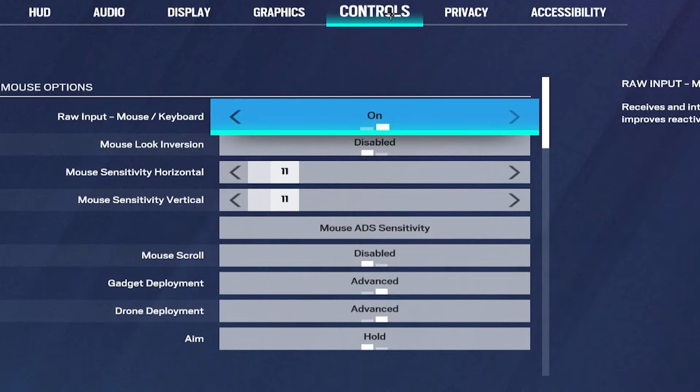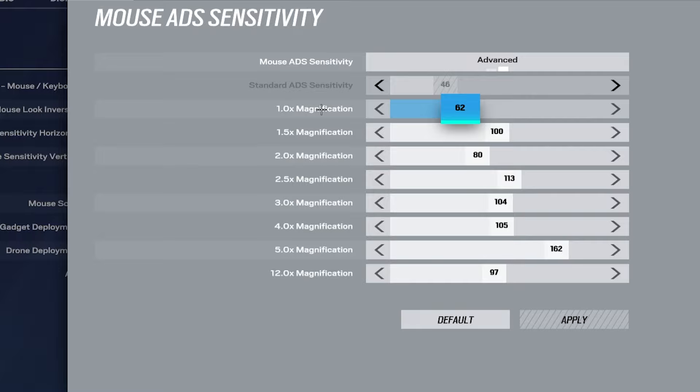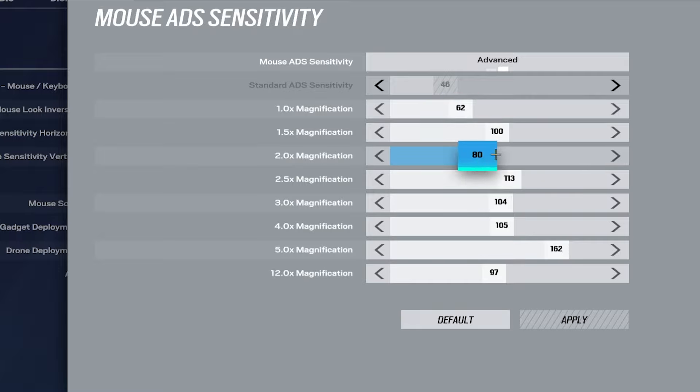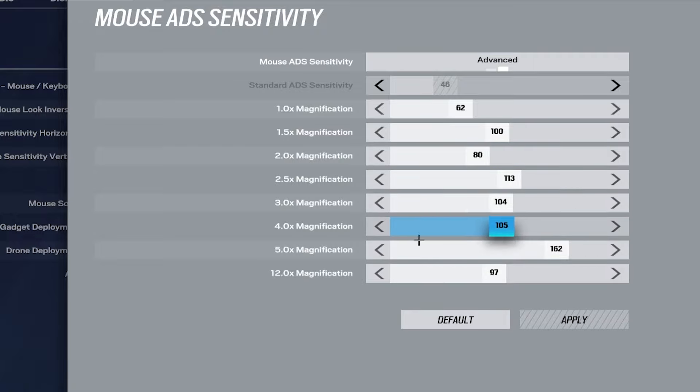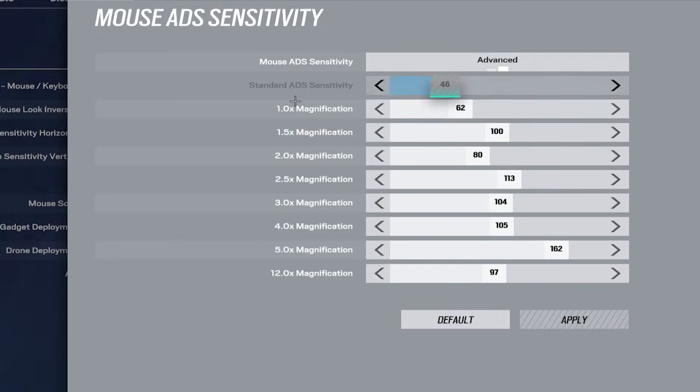When it comes to controls the sensitivity for me is very high. I play on 800 dpi and 11.11. Raw input should be on but only for this game. And then my mouse ADS is basically the only things that you should know. So for me personally I only use the 1.5 and the 1x. So that's on 682 and 1.5 is on 100. And for everything else I really don't use at this point.